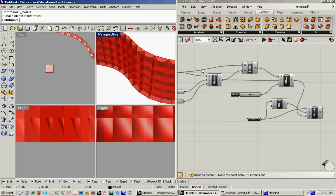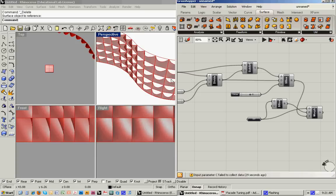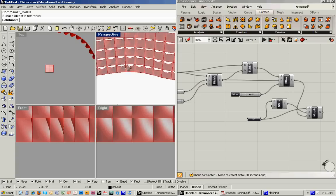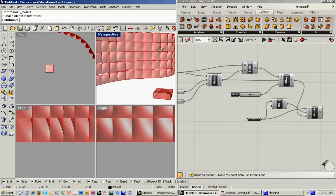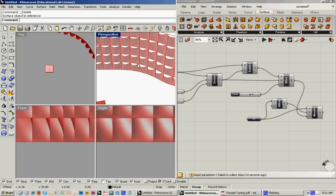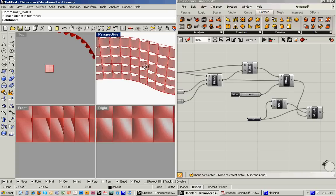So once we do that, you'll see, especially if I turn off the original surface boxes, you'll see that those are now mapped onto the surface.